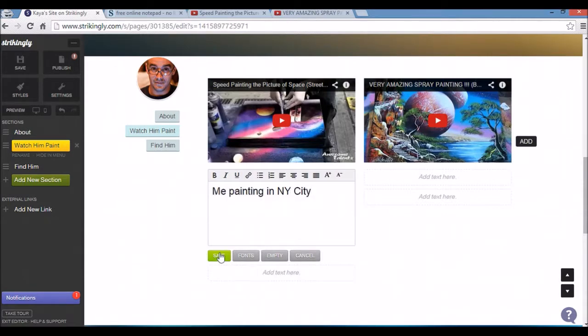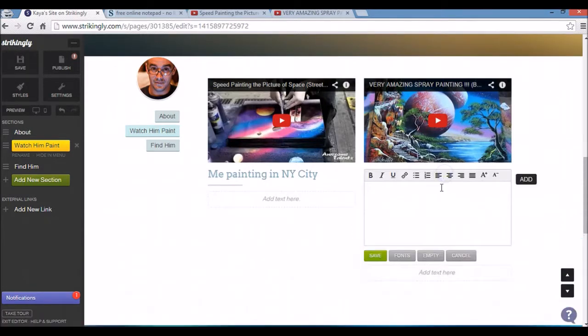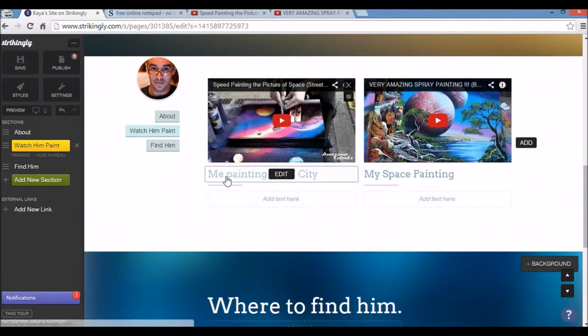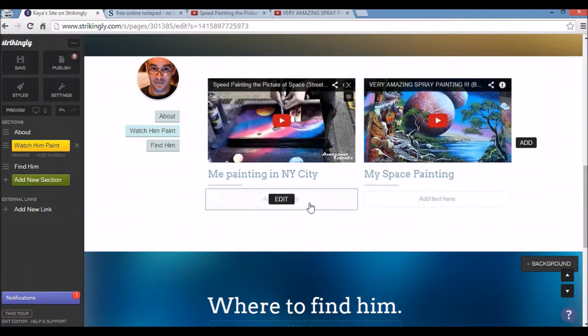I can also add some text here as you can see. New York City. My space painting. And save again. I'll just give you a small caption. And I can add more stuff here if I want to.